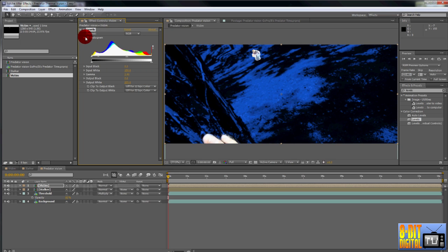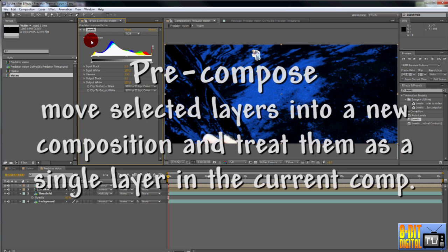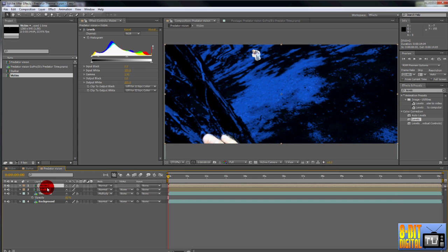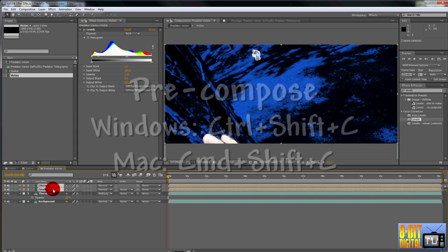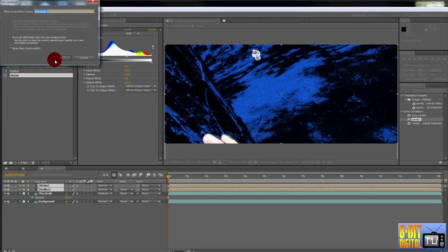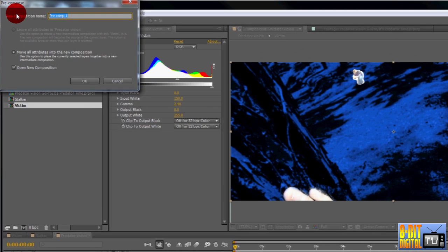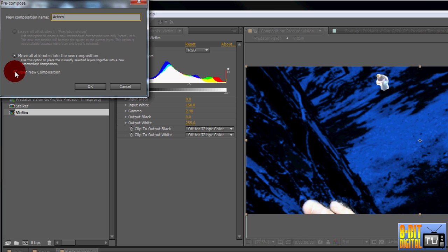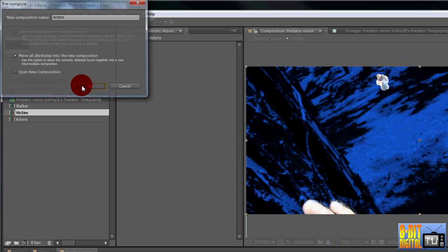We want to simplify things and apply the effect to both actors at once, so we're going to pre-comp them together. Click on the Victim layer, hold down CTRL or CMD if you're on a Mac, and click the Stalker layer so that both are selected. Pre-compose the layers together by pressing CTRL or CMD, SHIFT, and C. Type Actors for the name. Move all attributes is forced because we selected multiple layers, but uncheck the Open New Composition if it is checked. Now click OK.